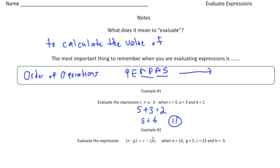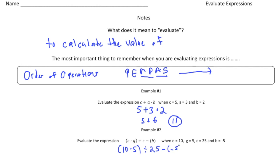Let's take a look at the second problem. Here we have in parentheses E times G, divided by C minus B in parentheses. Same step as before — first we plug in the values for each variable. E is 10, so it's going to be 10 times G which is 5, divided by C which is 25, and then minus B which is negative 5. It's tempting to skip this step, but as you get into more advanced problems you really need to show all work to be accurate. Now, order of operations — let's worry about the parentheses.